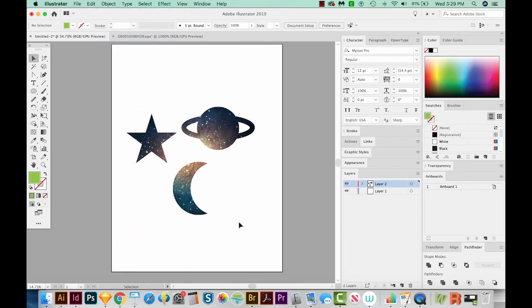So that's the process of masking a galaxy image into a few galaxy shapes. If you liked this video and you want to see more videos like this, just hit the Subscribe button and the little bell and you'll be notified every time a new video comes out. All right, I'll see you in the next video. Thank you!